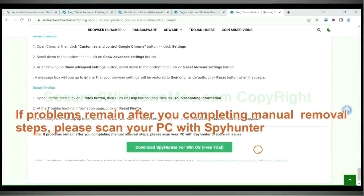If problems remain after you completing manual removal steps, please scan your PC with SpyHunter.